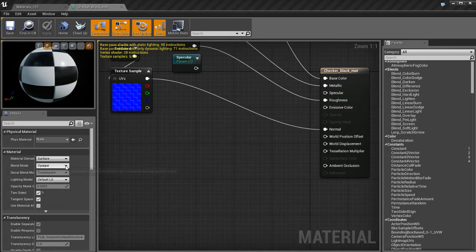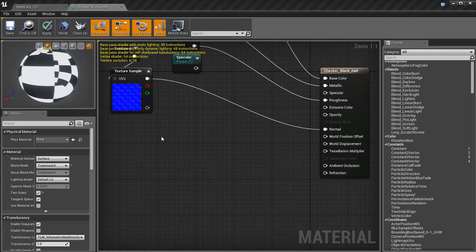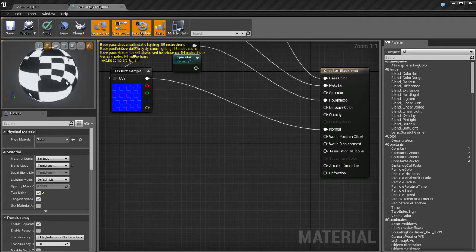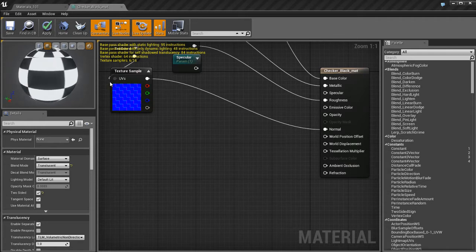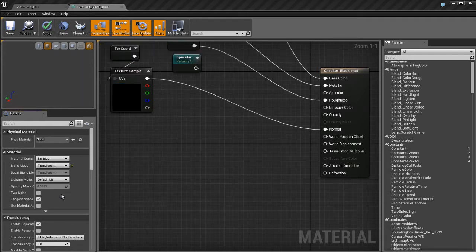So in order to be able to use Refraction, I'm going to go to the Material Settings and I'm going to switch back to a Translucent Material. And that's going to give us our Opacity parameter back. You'll also notice that Refraction becomes active.